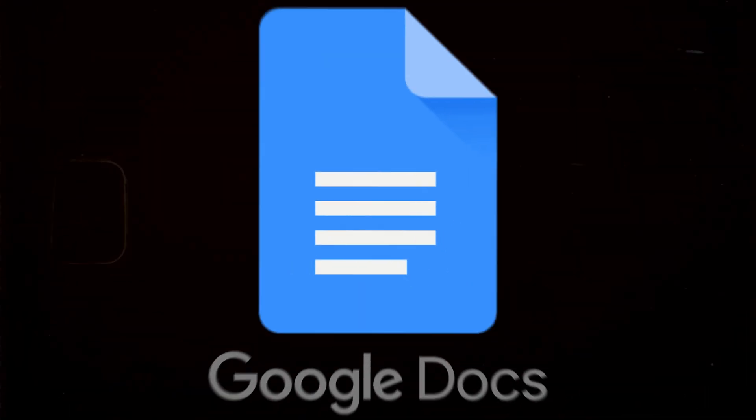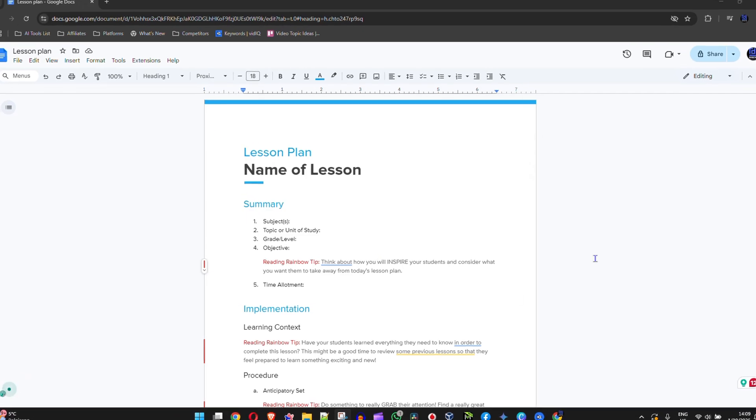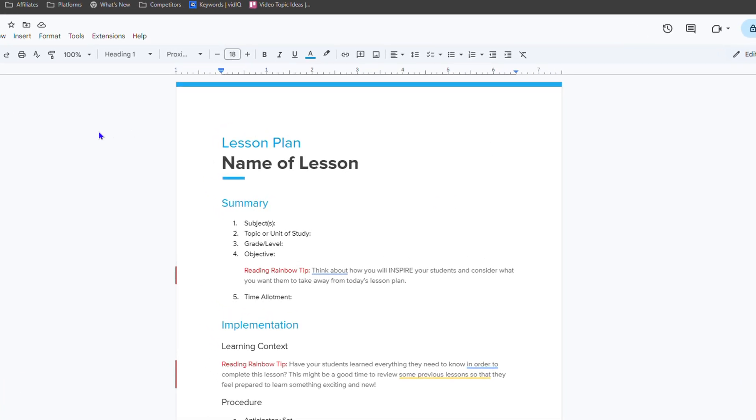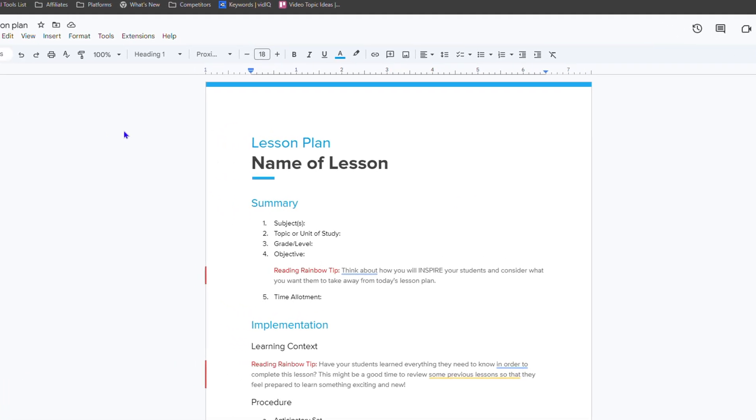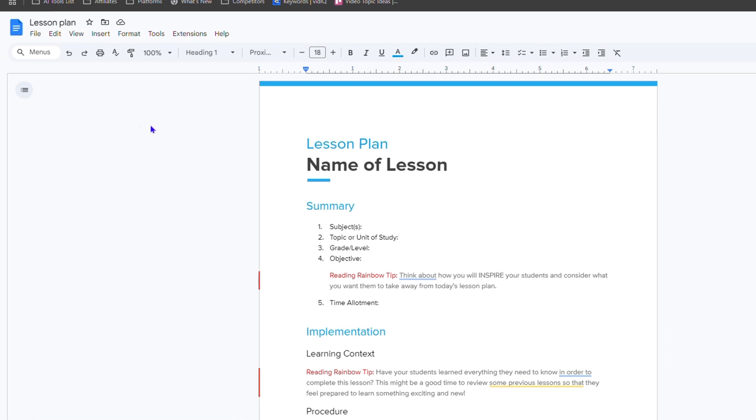Friends, welcome back to Drew Tutorial. In this video, I'm going to show you how to print a Google Docs. If you are currently working in Google Docs and you have a document here that you want to print, it's very easy to do.